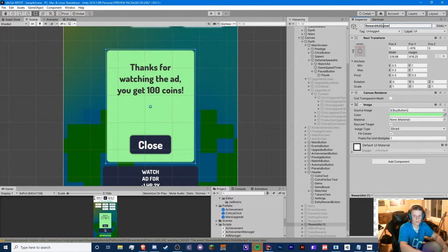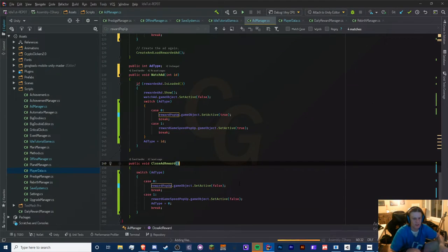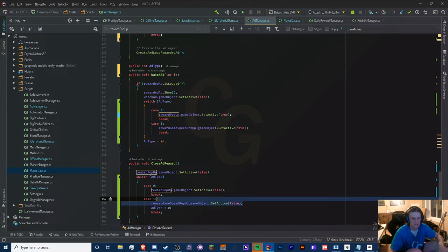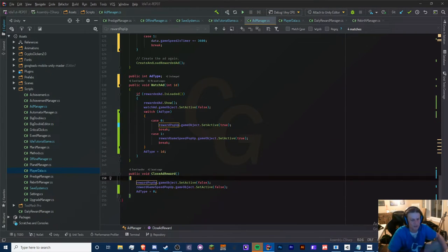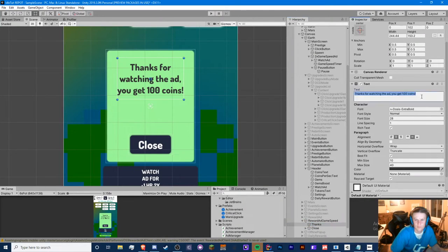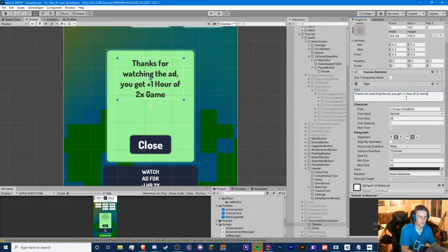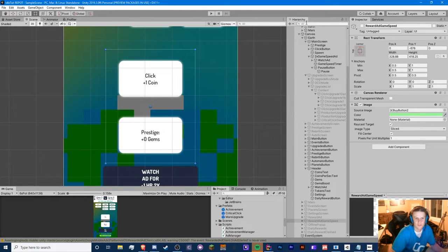Okay, so the game speed reward ad pop-up is pretty basic — just label it 'Rewarded Ad: Game Speed.' Since we're using the same close ad reward method, we can simplify it: close ad reward just closes both pop-ups. It's not going to impact CPU performance, it just makes our code a little shorter. The pop-up text says something like 'Thanks for watching the ad, you get plus one hour of two times game speed.' Then we turn it off and save.